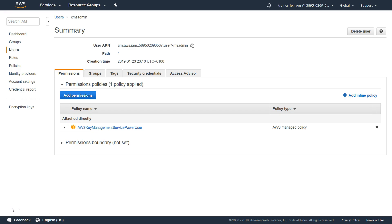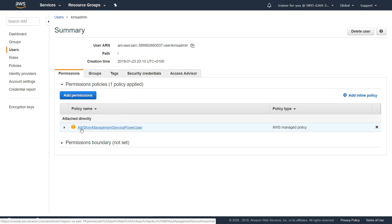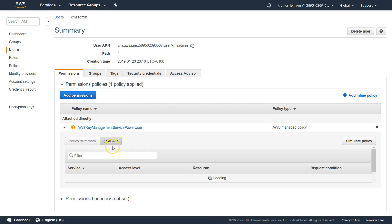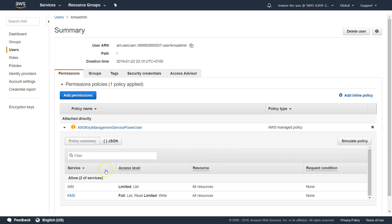To begin with, I have created a couple of users. The first one is called KMS admin. I have given a privilege — this is a managed policy — and this managed policy allows this user to modify the keys and do everything with the keys. You can see there is full permissions for list, read, and write. Likewise this user can list other IAM users so that this user can add or remove users from the KMS keys.